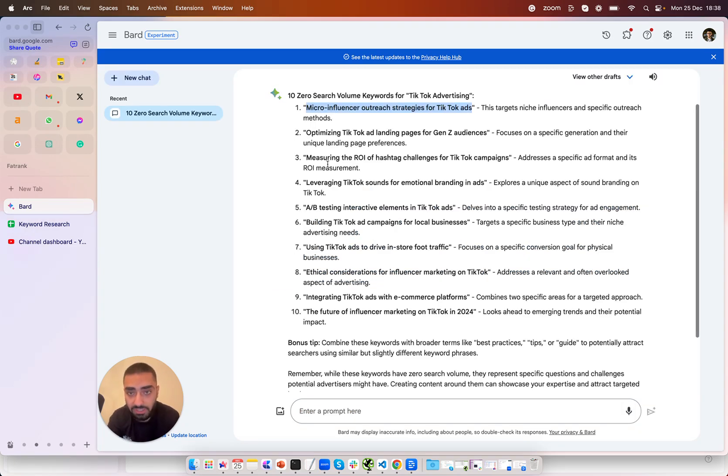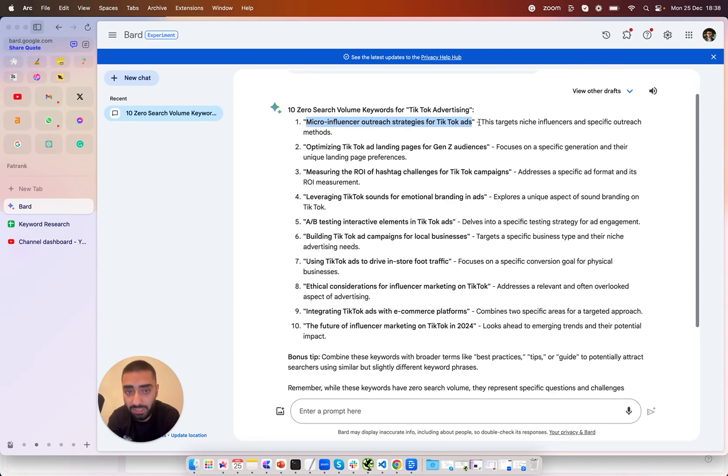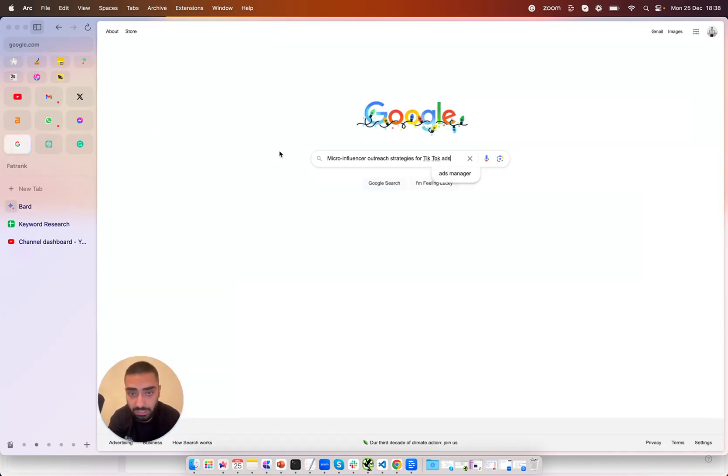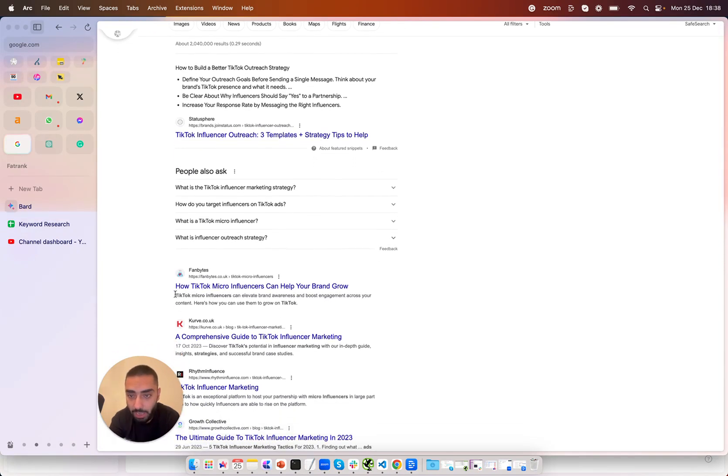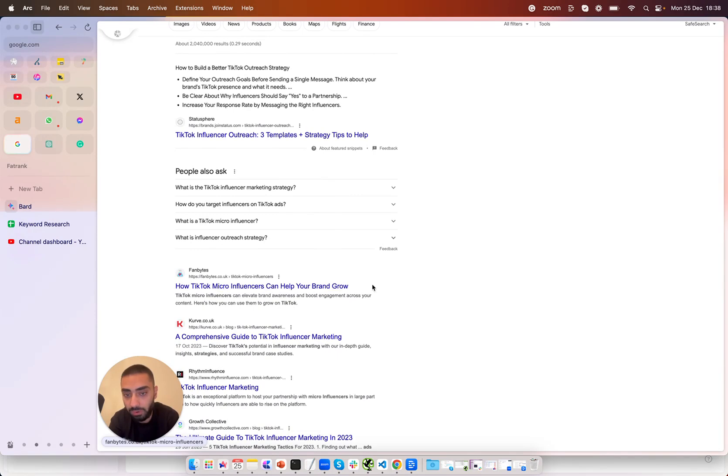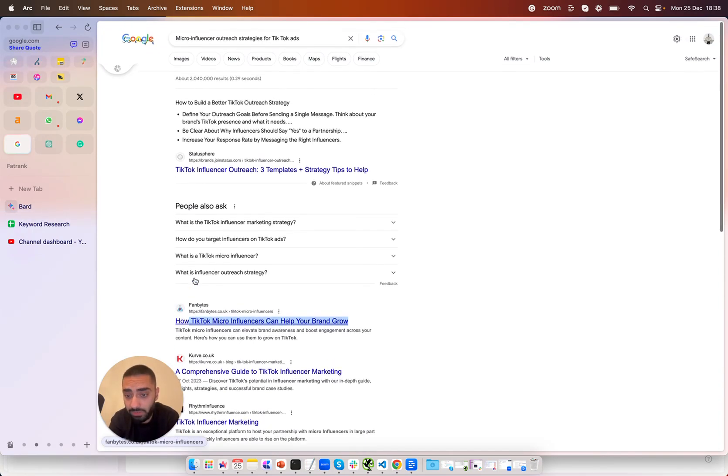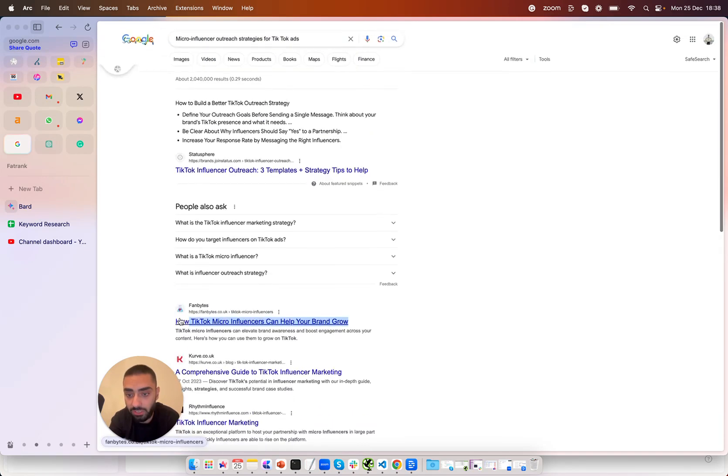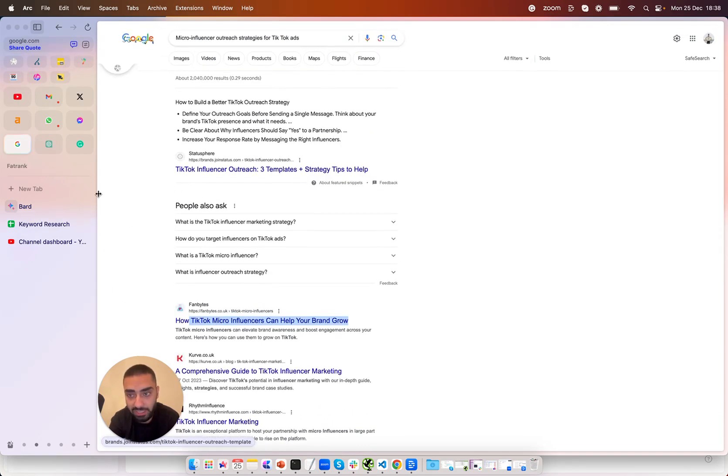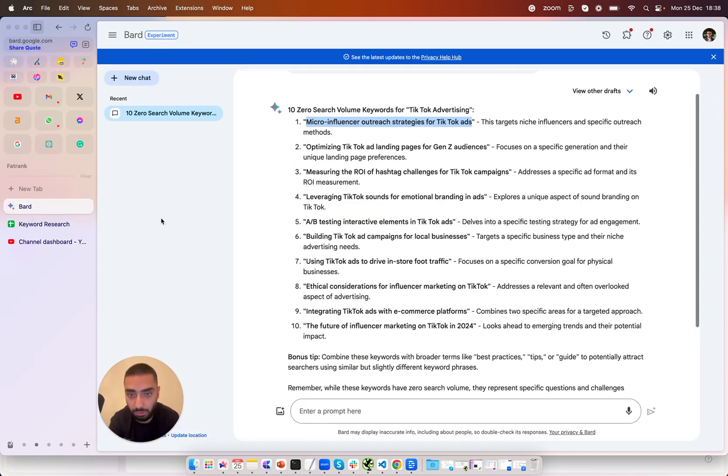So as you can see here 10 zero search volume keywords for TikTok advertising micro influencer outreach strategies for TikTok ads. What I'm just going to quickly do is actually google this and see TikTok influencer outreach free templates. Yep how TikTok micro influencers can help your brand grow. Yep so there are people obviously searching this and there is obviously some intent behind this because there are people actually writing these articles.